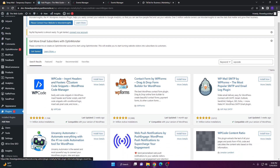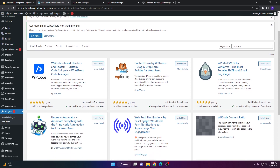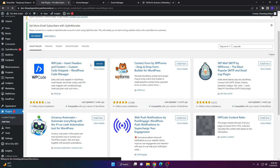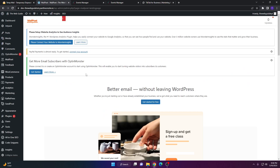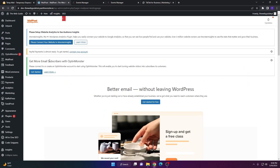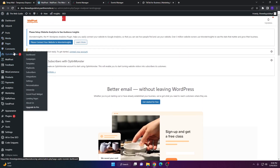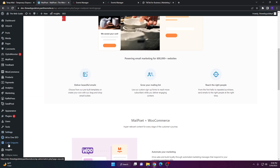WP Code — Insert Headers and Footers, Custom Code Snippets, WordPress Code Manager — should come up. It has a lot of active installations and a pretty good rating. Go ahead and install it, then click Activate. Once activated, the plugin is ready to use and you'll find it at the bottom of the panel labeled Code Snippets.